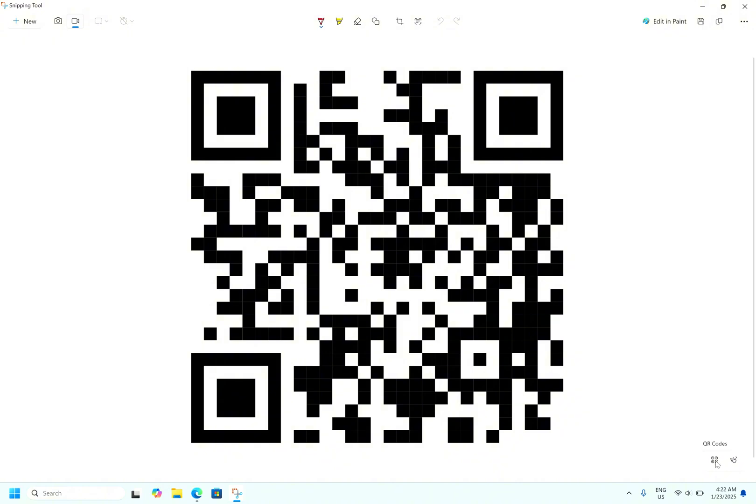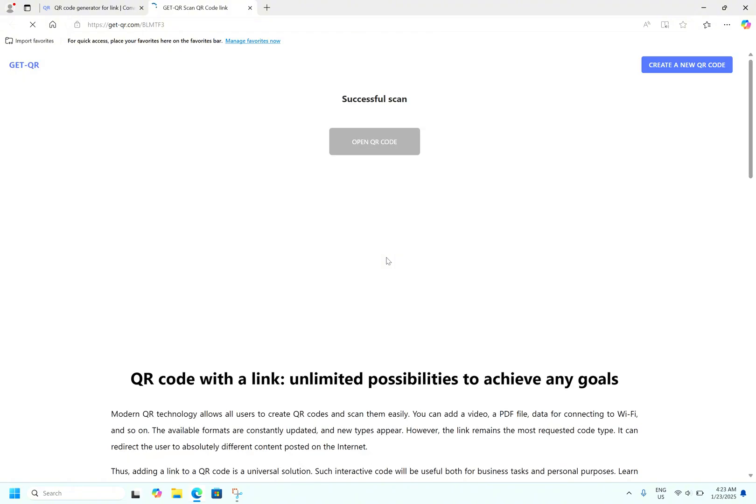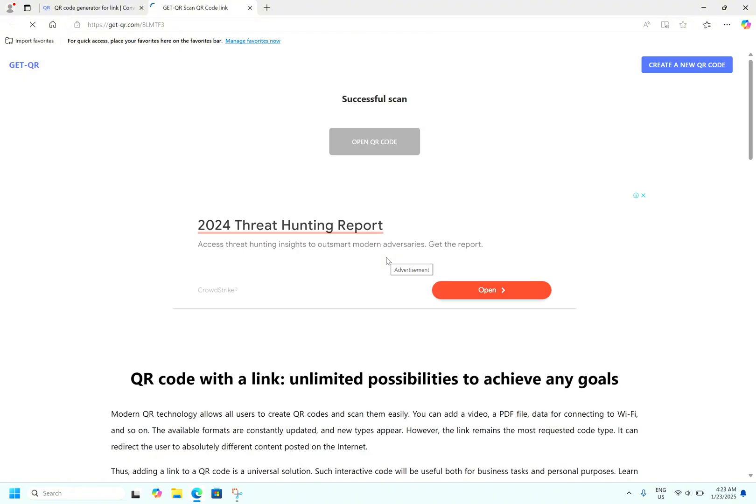Let the Snipping Tool scan your QR and click onto this. Now you can see the website has successfully scanned the QR. Open the QR. If everything is fine, our google.com will open. Let's click. It's simple.